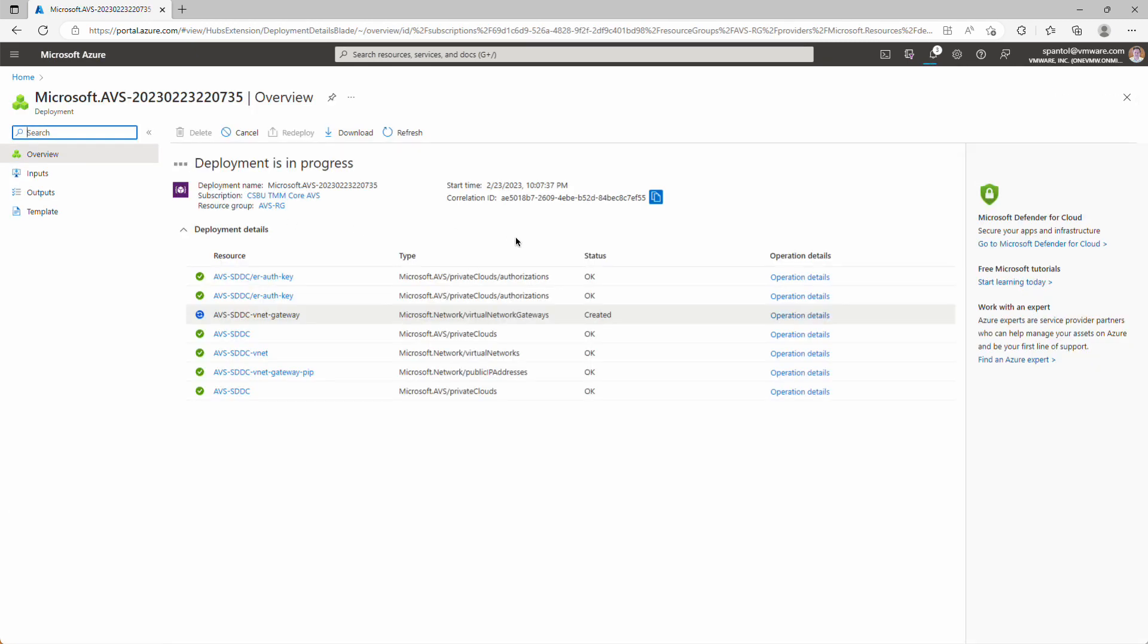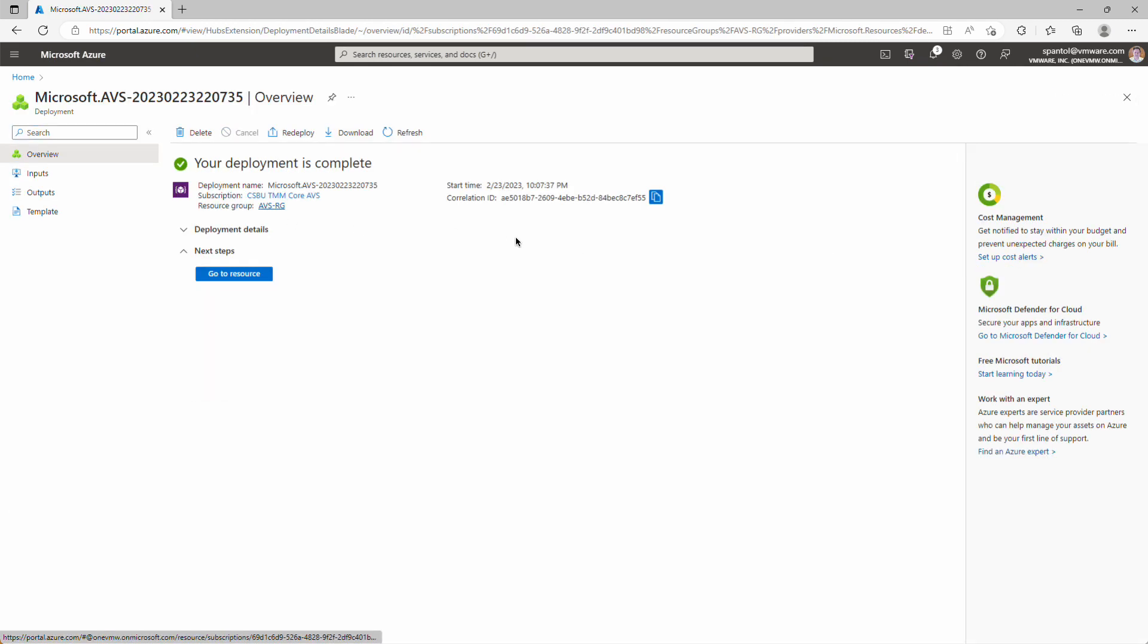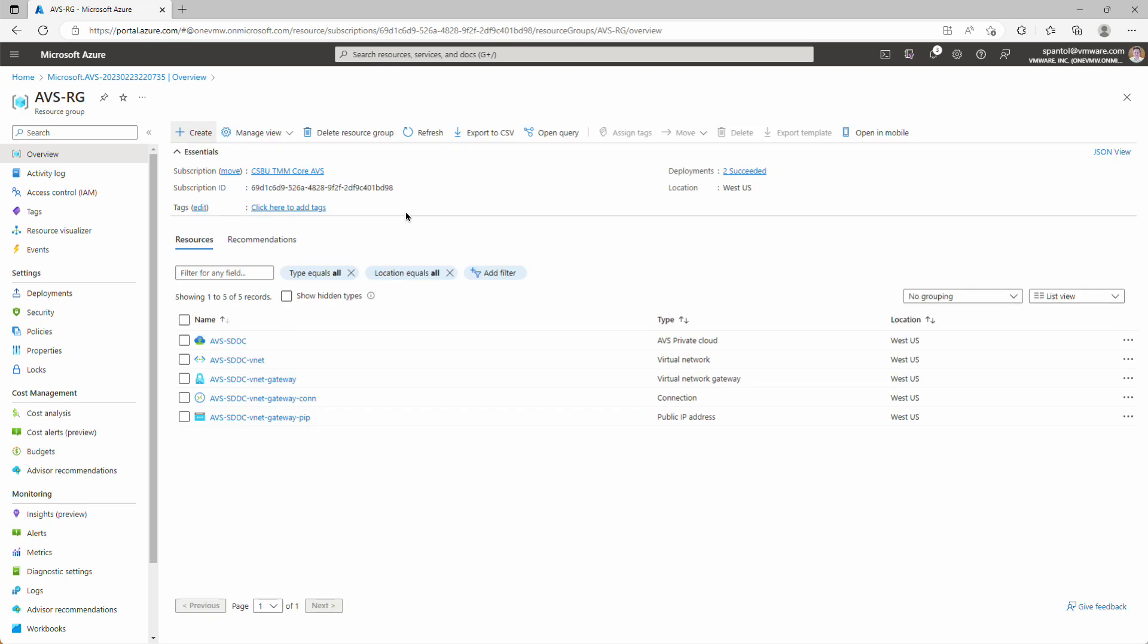And that will start deploying all those network connection objects. This will take about half an hour in the real world, but again, we've sped it up for the demo. We're going to click back to the resource group, and we have our private cloud. We have our VNet. Now we're going to deploy Azure Bastion and the jump box.